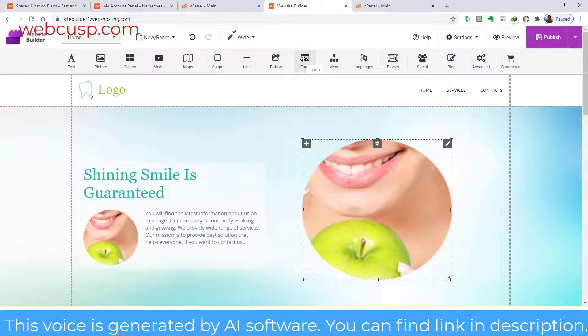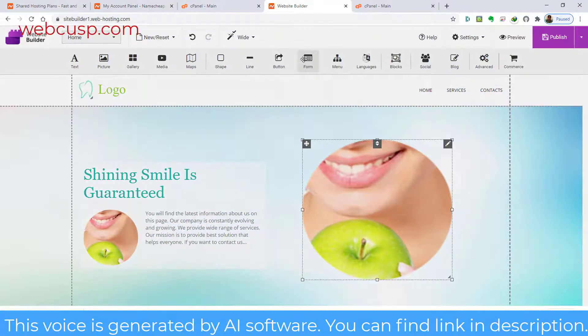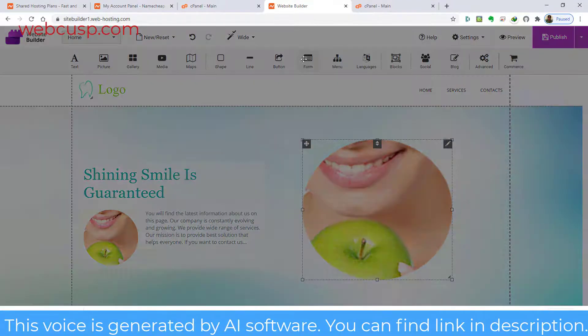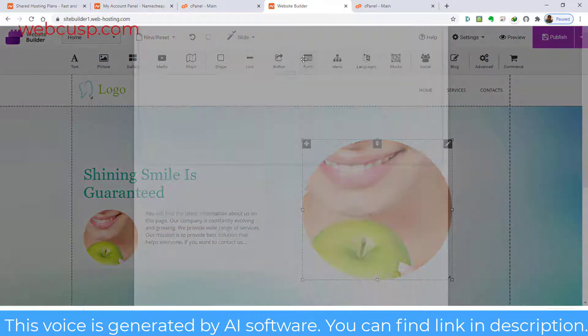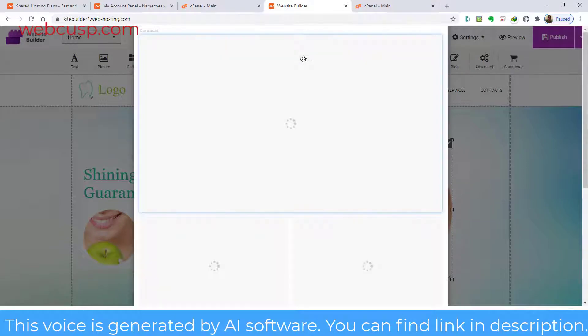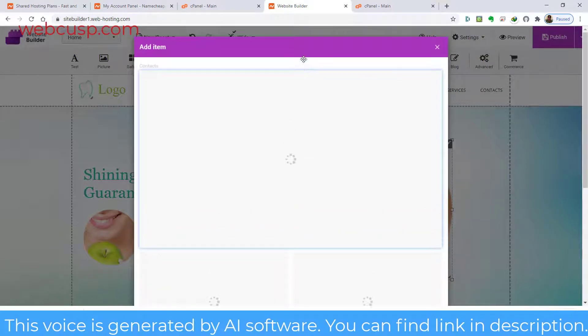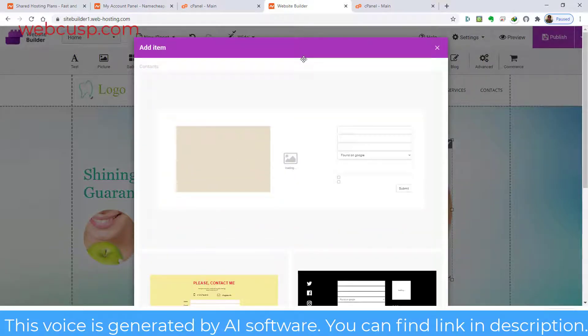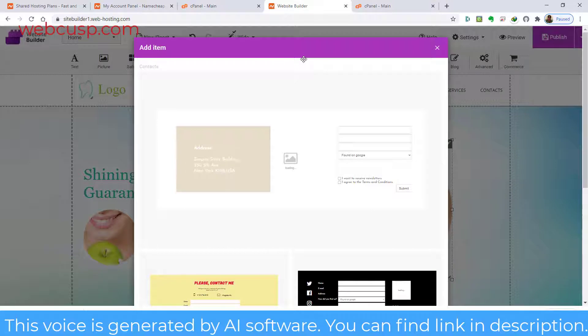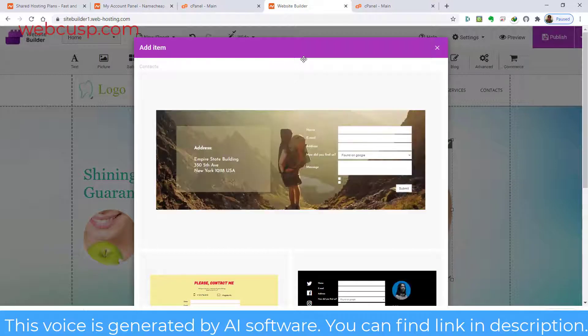Everyone knows that webforms are an integral part of a website. The Website Builder also comes with some presets of webforms that can be added anywhere inside the layout. Webforms make it easy for website visitors to engage with the website owner.